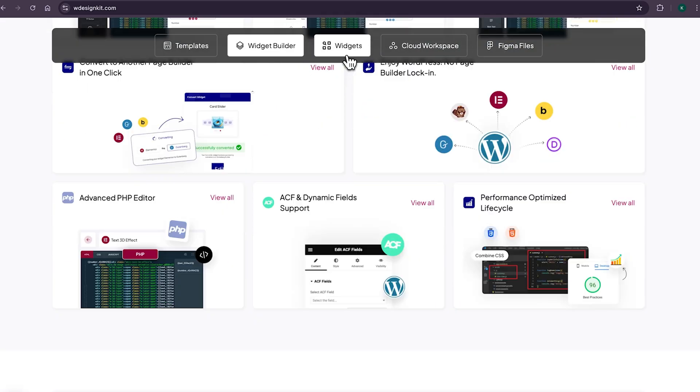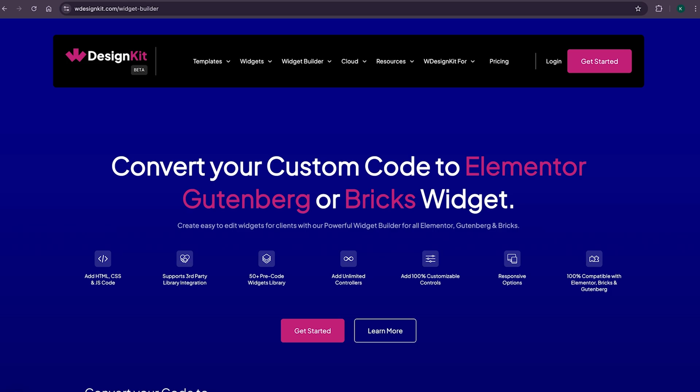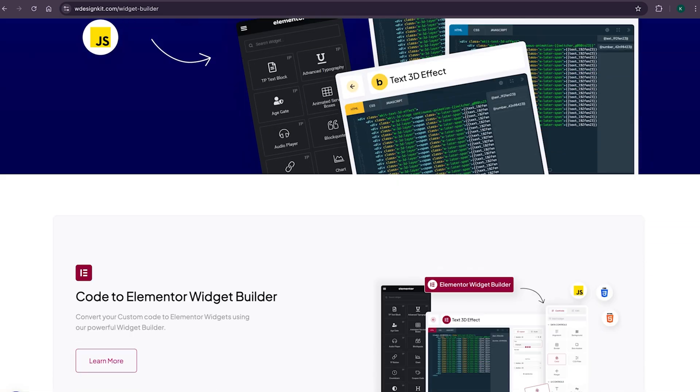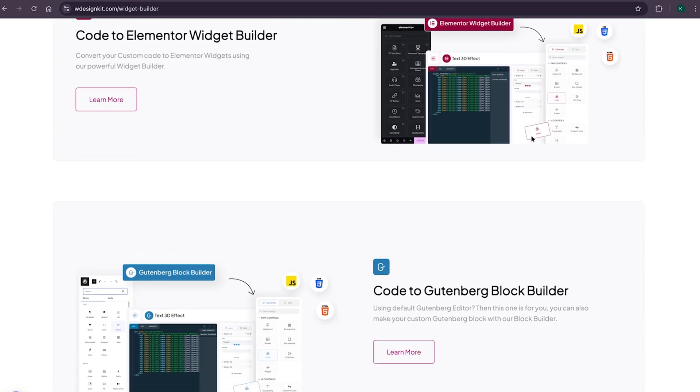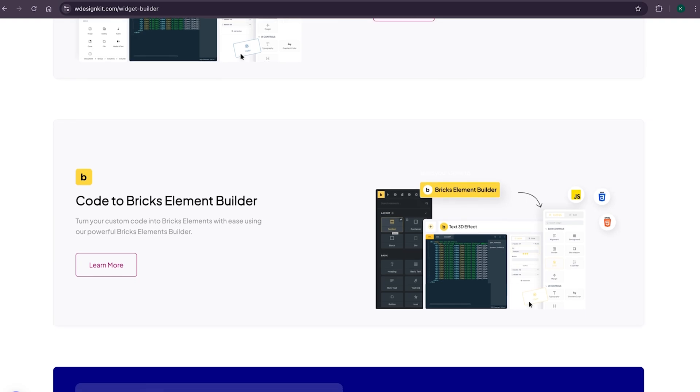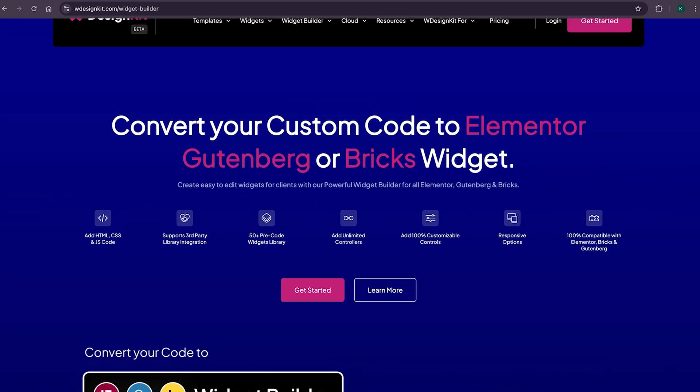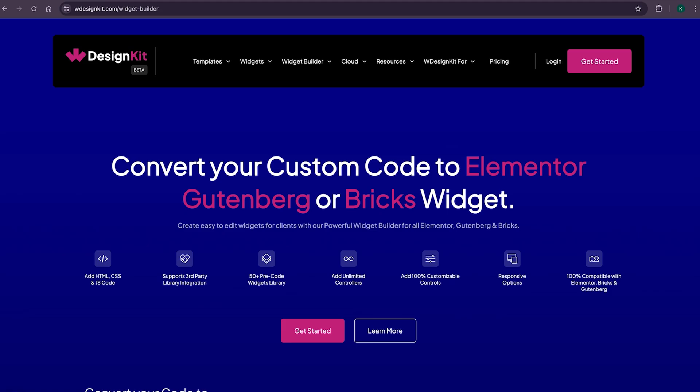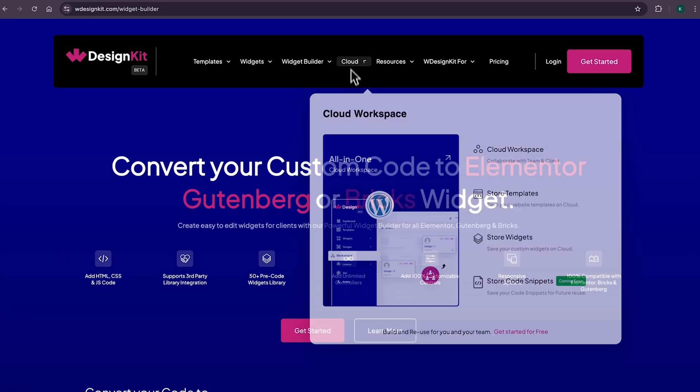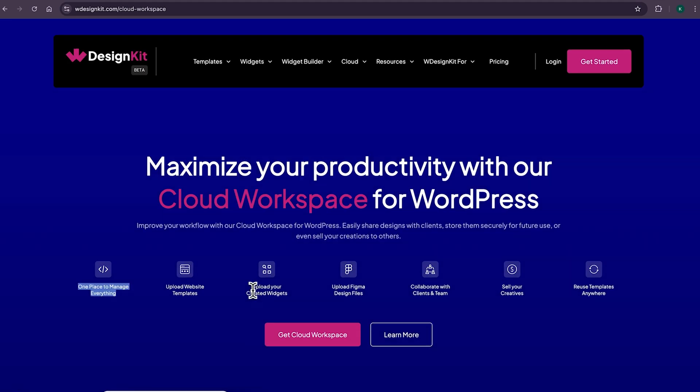And not only that, as we shared earlier, it has its own hundred plus growing collection of pre-made widgets for Elementor, Gutenberg, and bricks. Using WDesignKit page builder converter, you can convert your Elementor widget to Gutenberg blocks and even bricks elements. Amazing, right? Lastly, for all the power WordPress users who create multiple websites, WDesignKit also comes with its cloud workspace, where you can store your created widgets and page sections on the cloud and import on any other website, as well as collaborate with your team members.